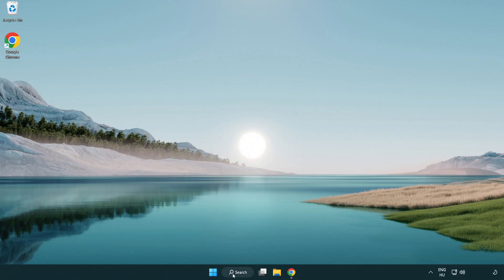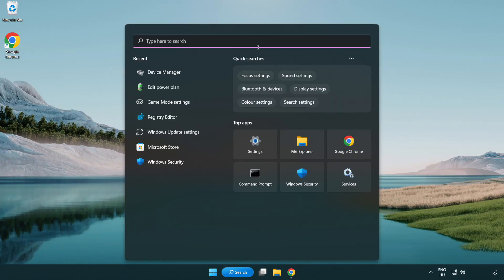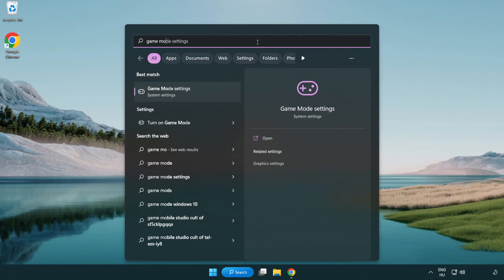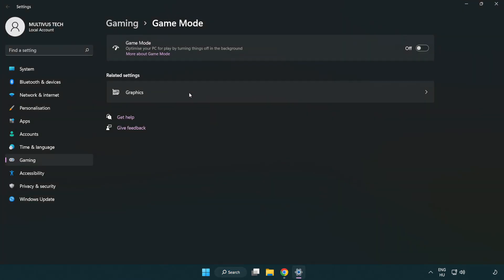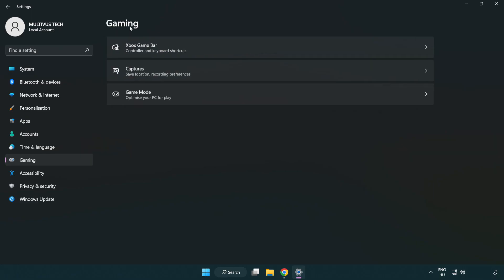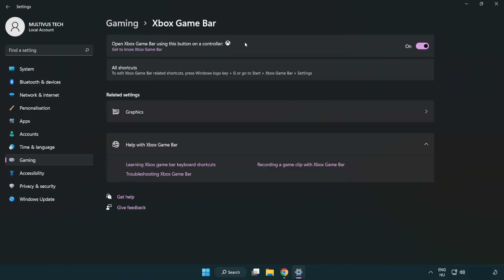Click the search bar and type 'game mode settings'. Click Game Mode Settings and turn on Game Mode. Click Gaming, then click Xbox Game Bar and turn off Xbox Game Bar. Close the window.